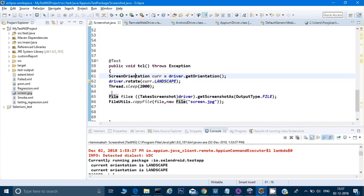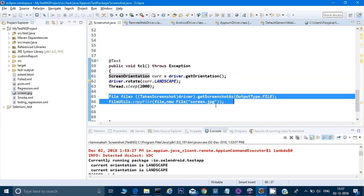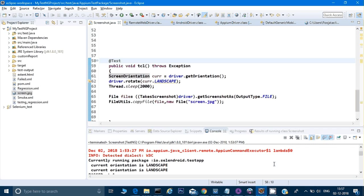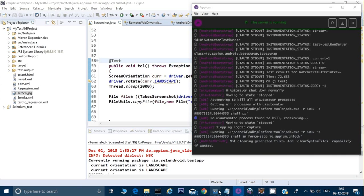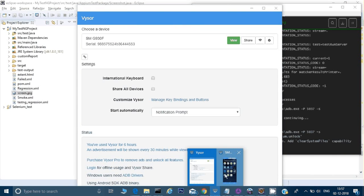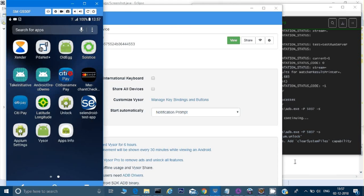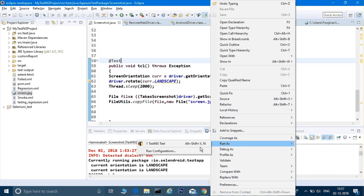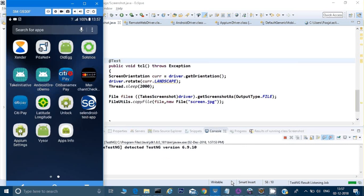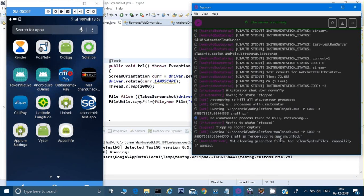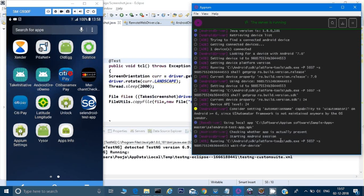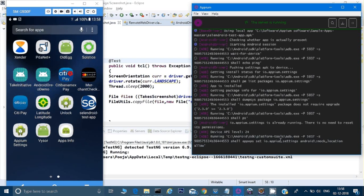All right, now let's try to run this. Let me run as TestNG test. This is my server and this is my emulator. Let's see.